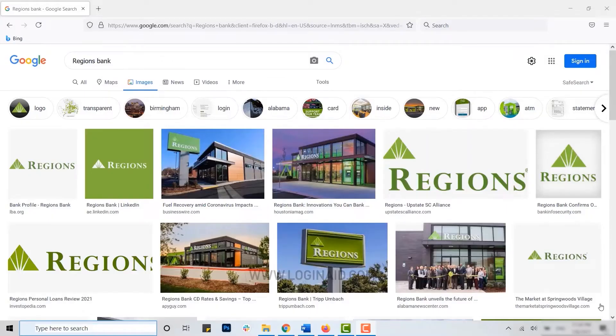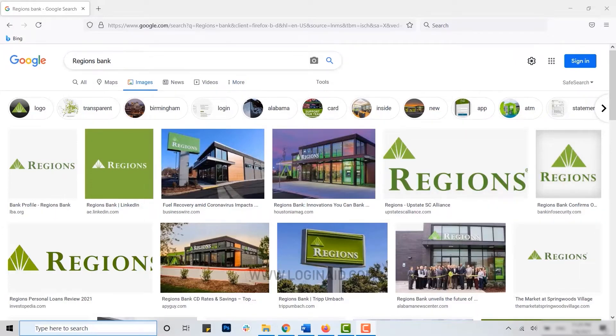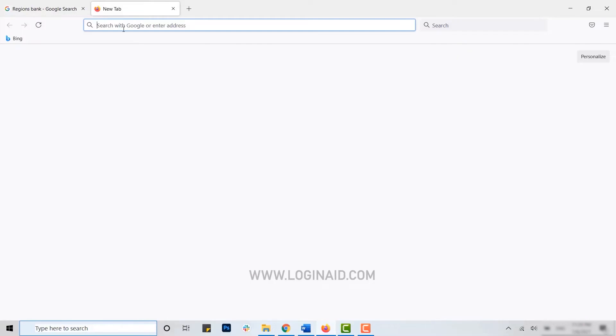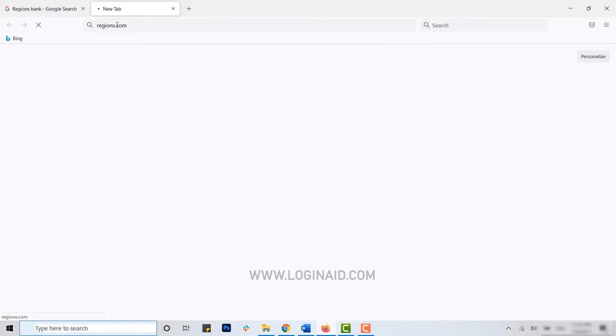Hello everyone, welcome back to the Login Aid channel. Today I will be showing you how you can create or open a Regions online banking account. To begin with, first open a browser and open a new tab. Type in regions.com and press enter.